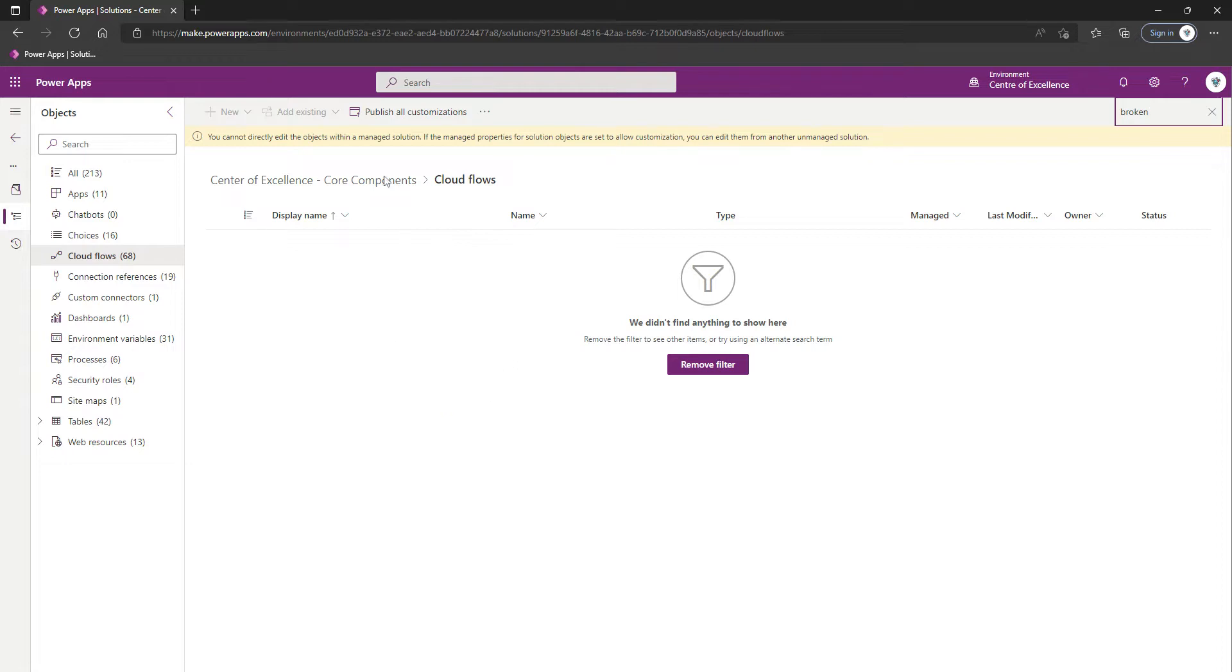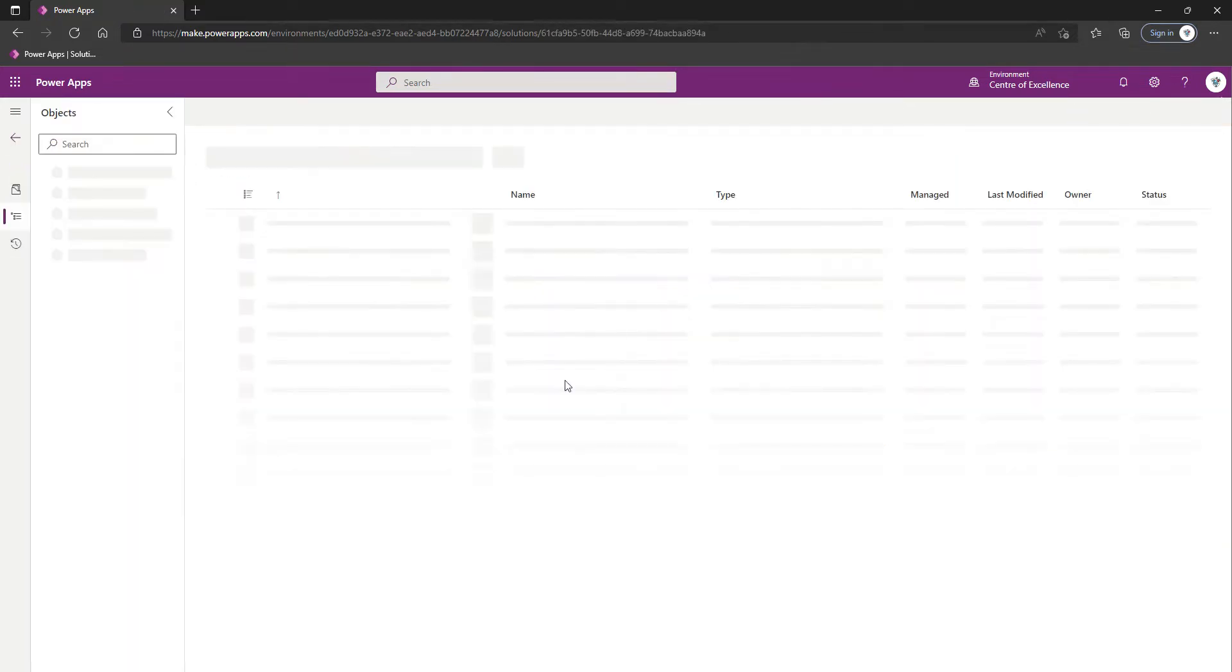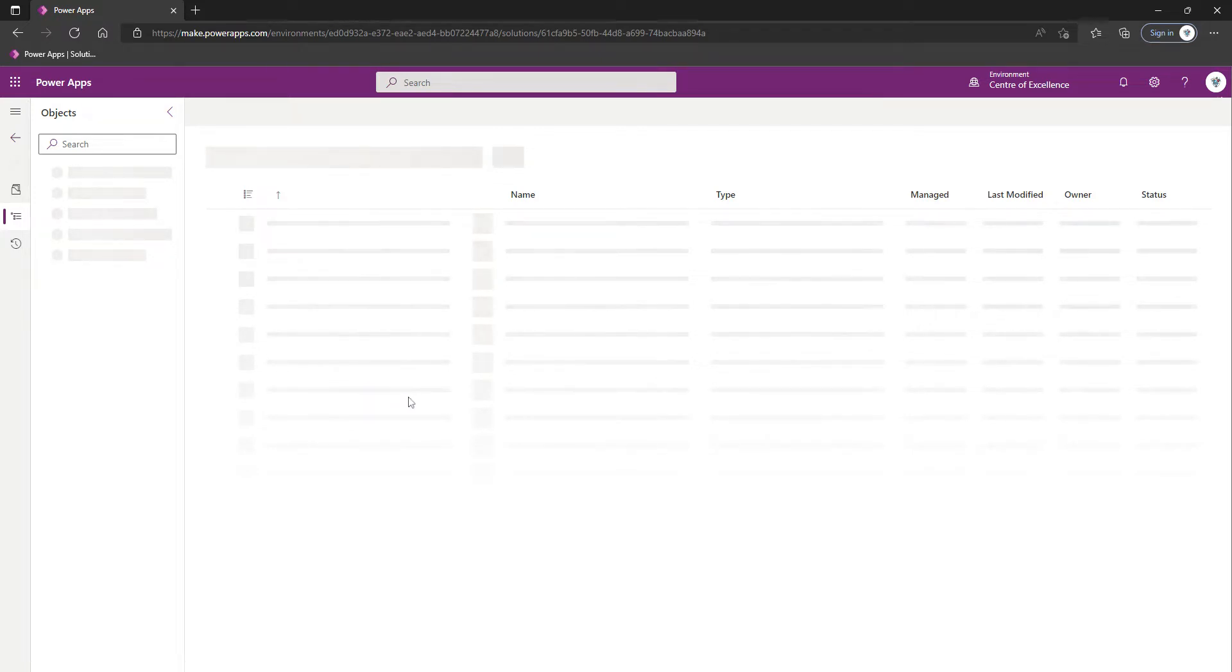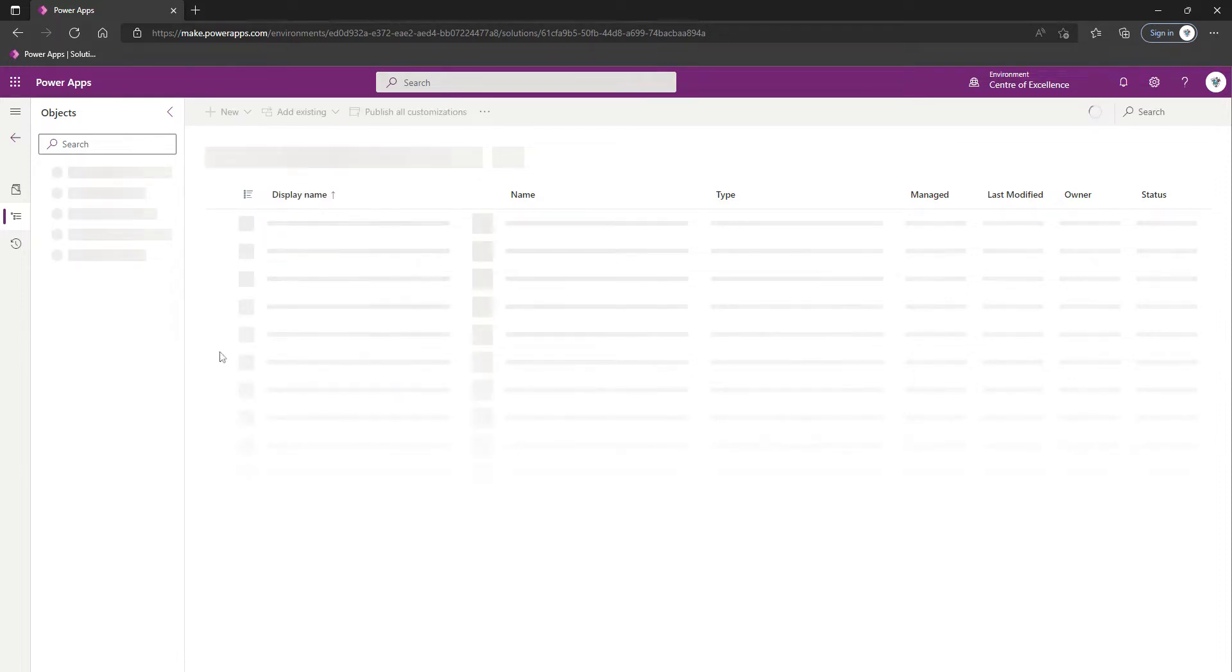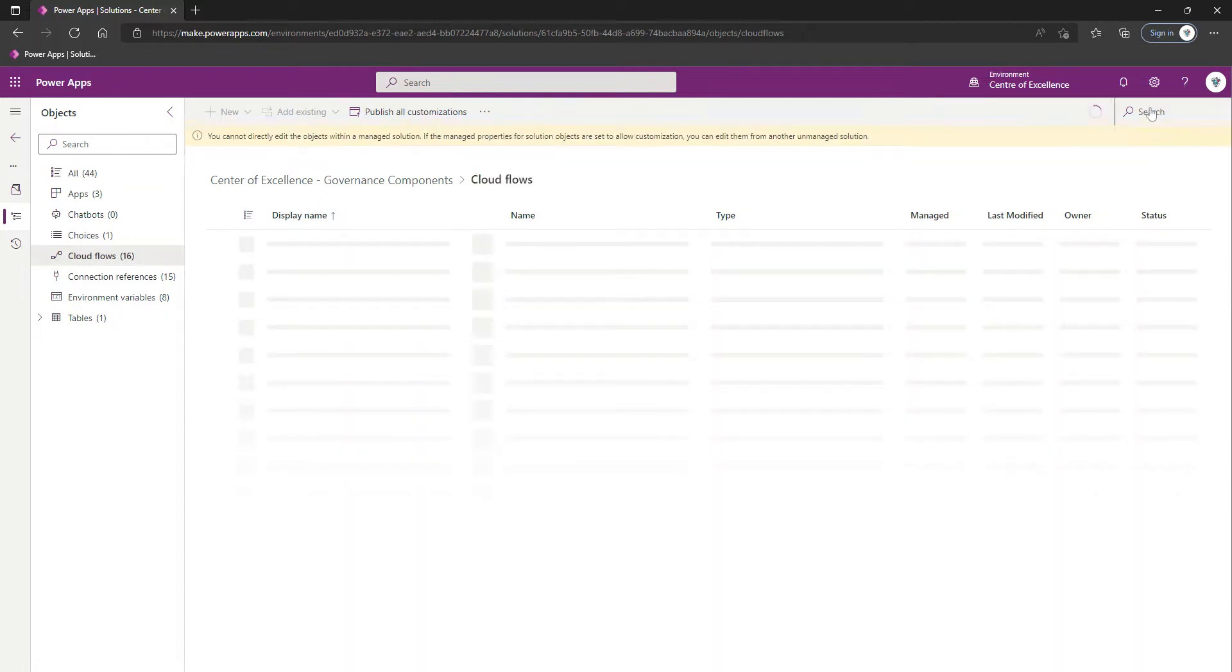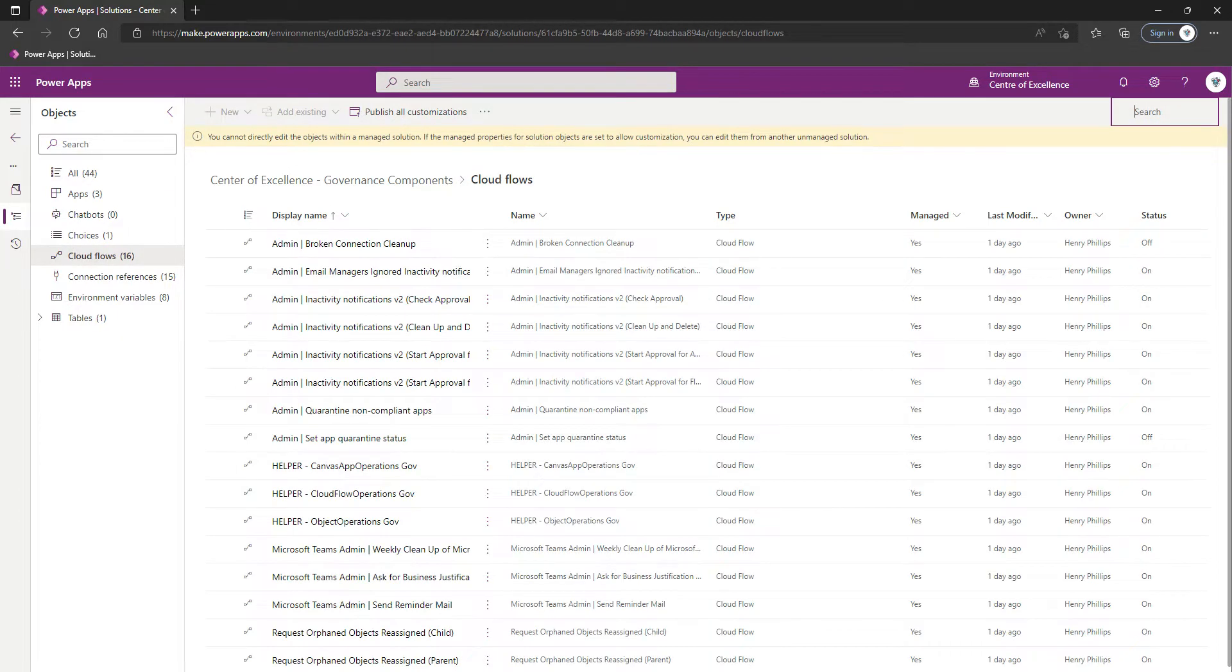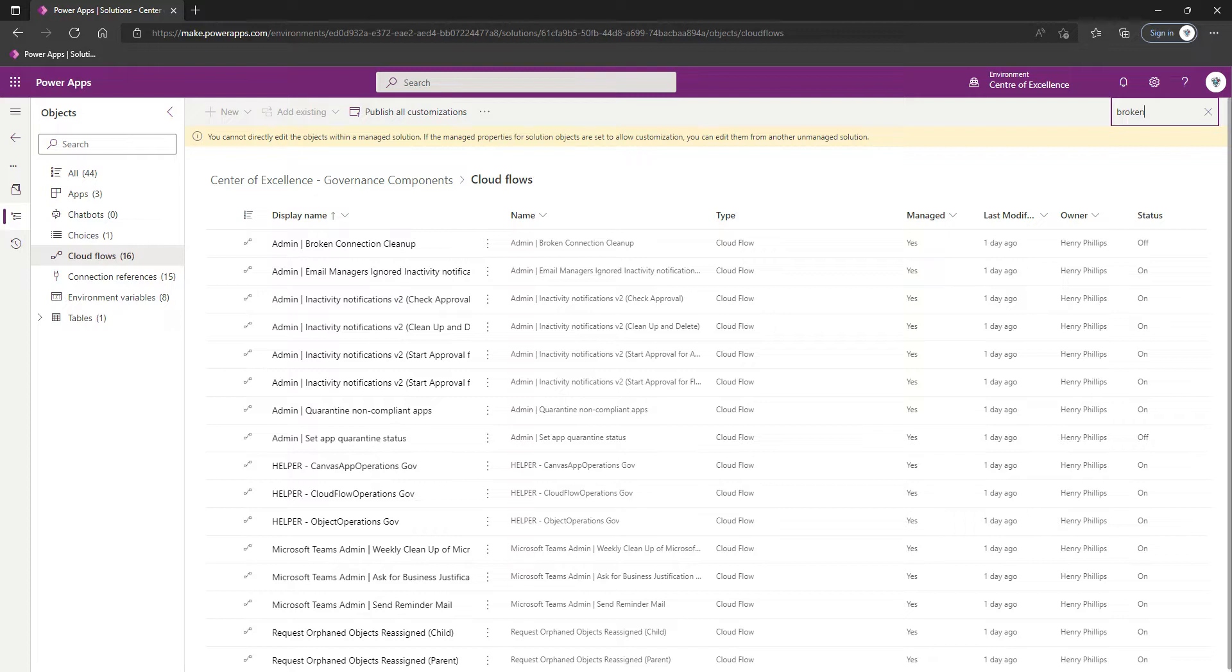Okay, so it's not in the Core Component solution, so let's back out of this solution and we'll come into Governance Components. Again, once this is loaded we'll click on Cloud Flows in the left-hand navigation, and search for Broken.